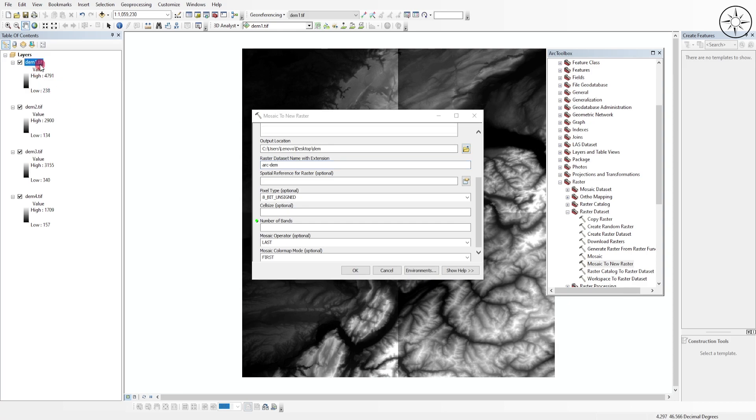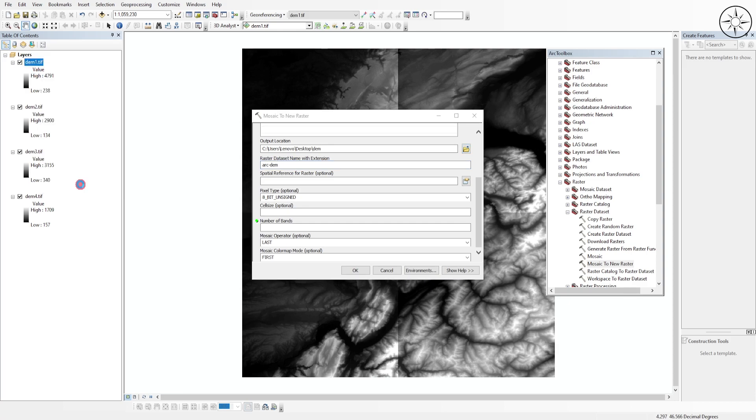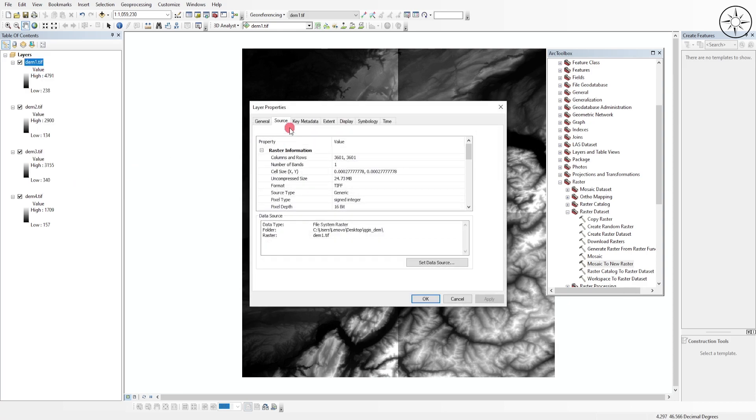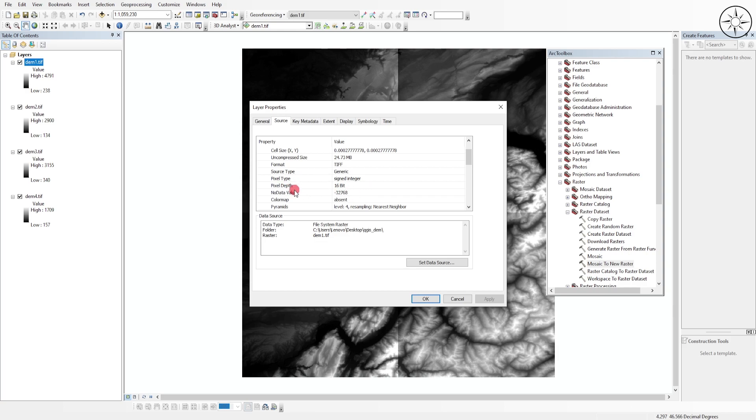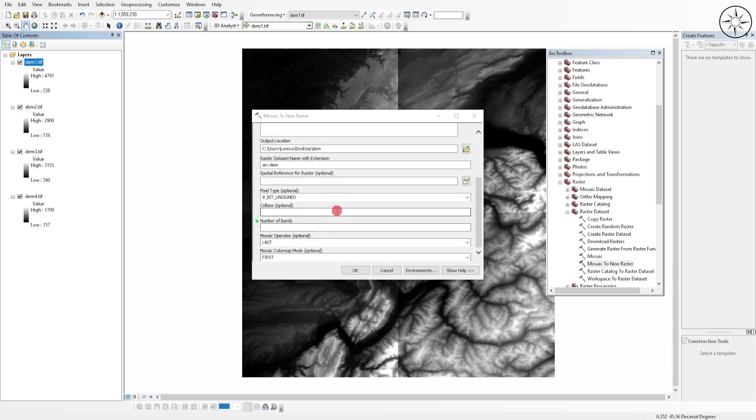Right click on it, go to Properties, then click on Source. As you can see, your pixel type is Signed Integer and the pixel depth is 16 bit. I'll just leave it to default.